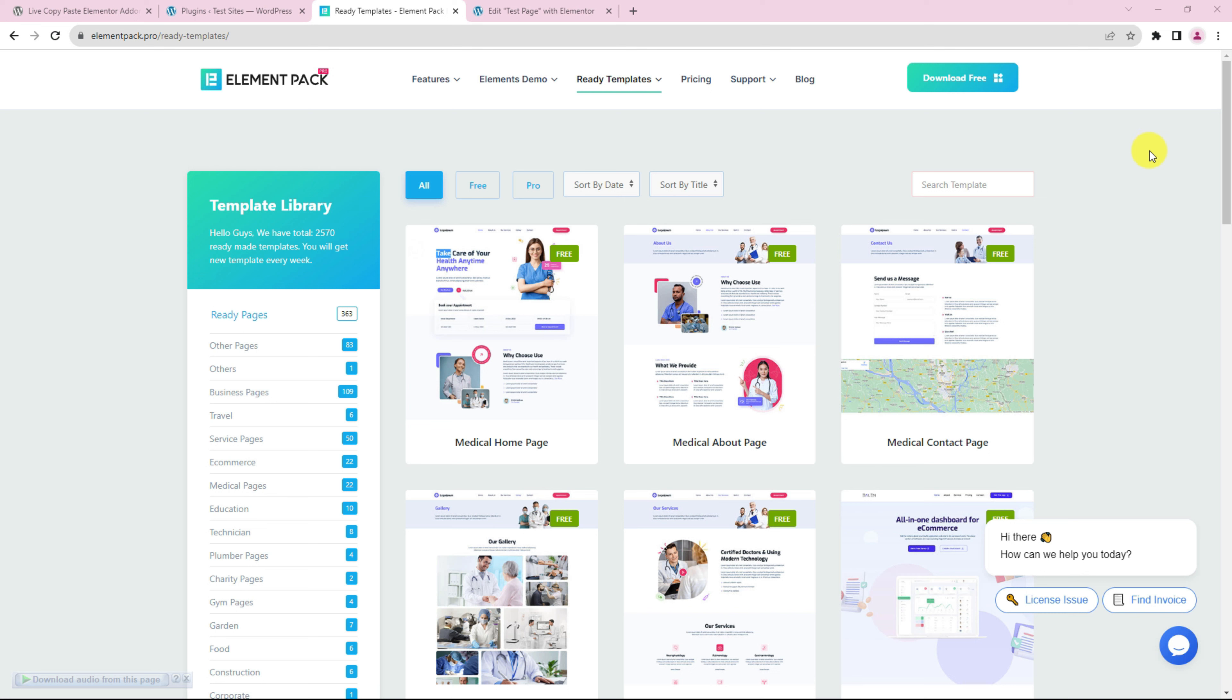Hey guys, welcome to the BDThemes official. In this video, we'll show you an additional feature of the Live Copy-Paste plugin for Elementor.